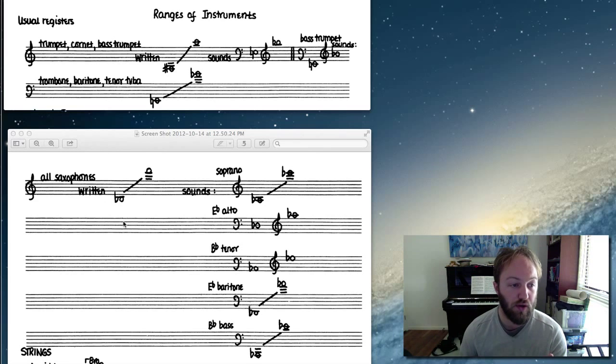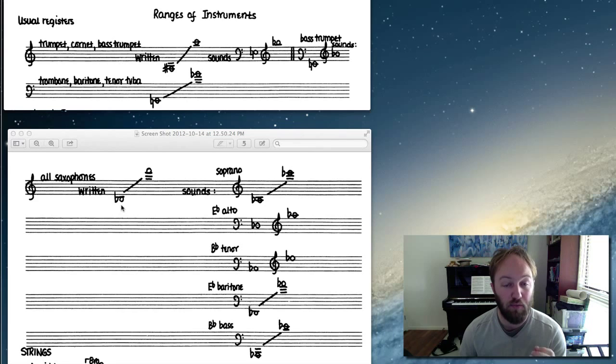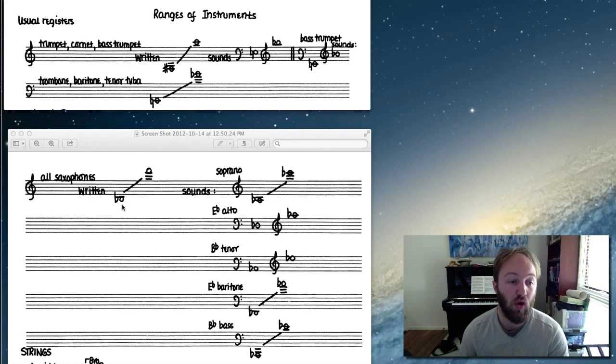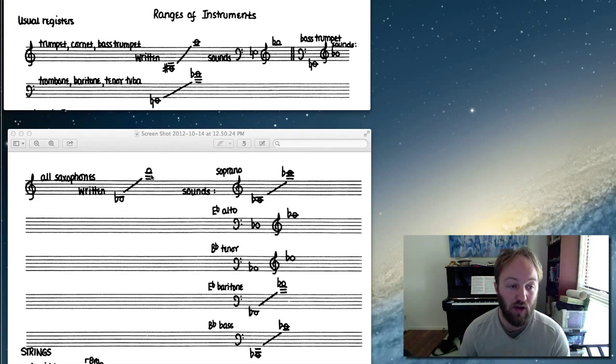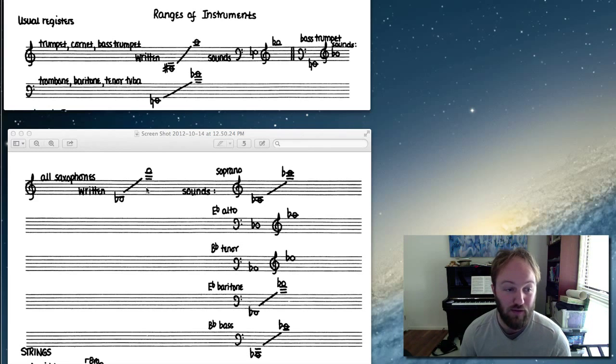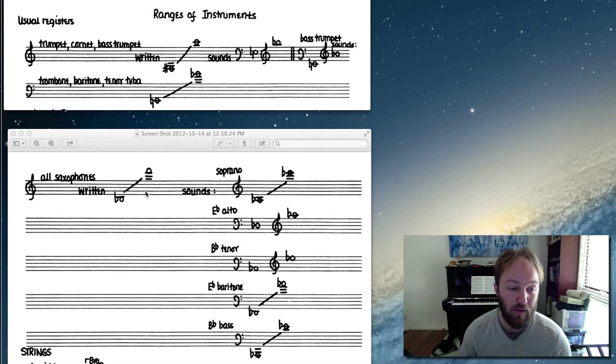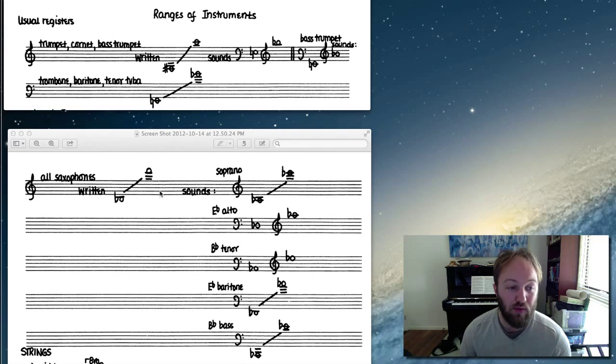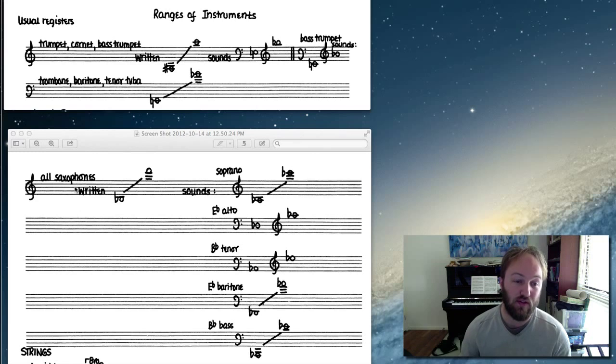So all saxophone ranges are from B-flat below middle C, all the way up to F, three octaves above middle C. So the third F you get to above middle C. So that's the standard written range for all saxophones.